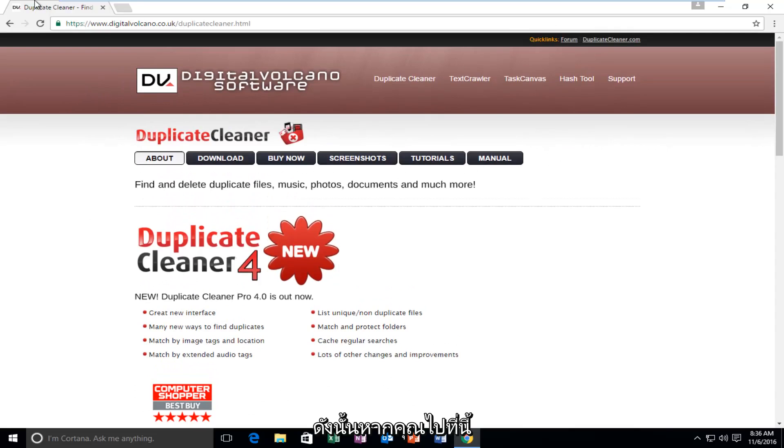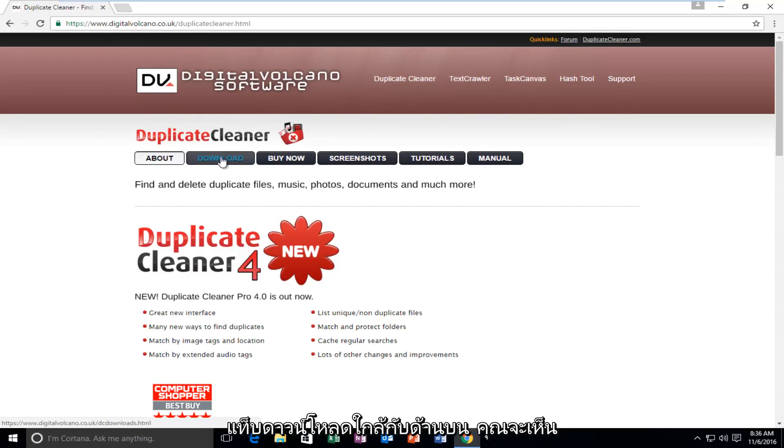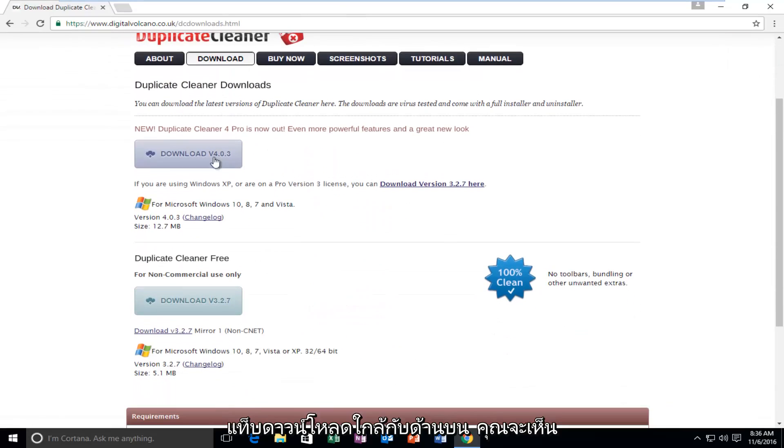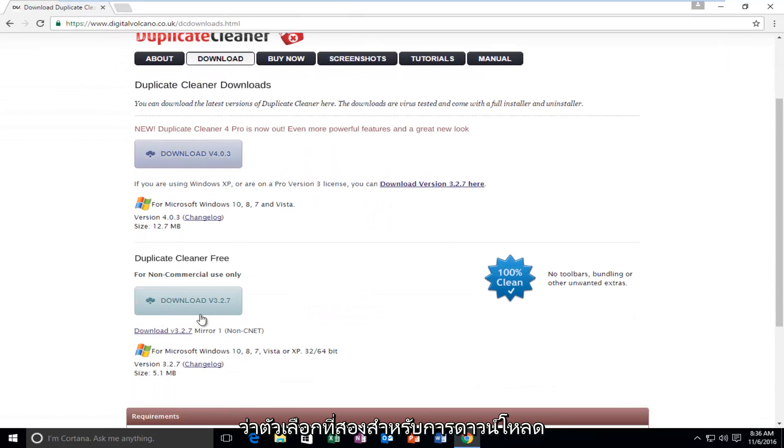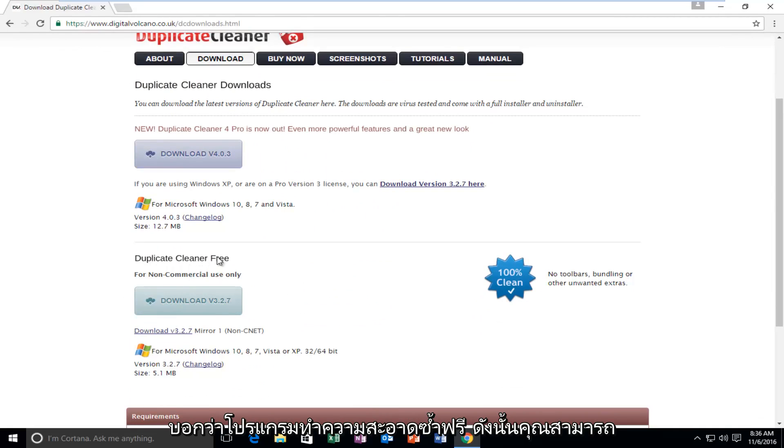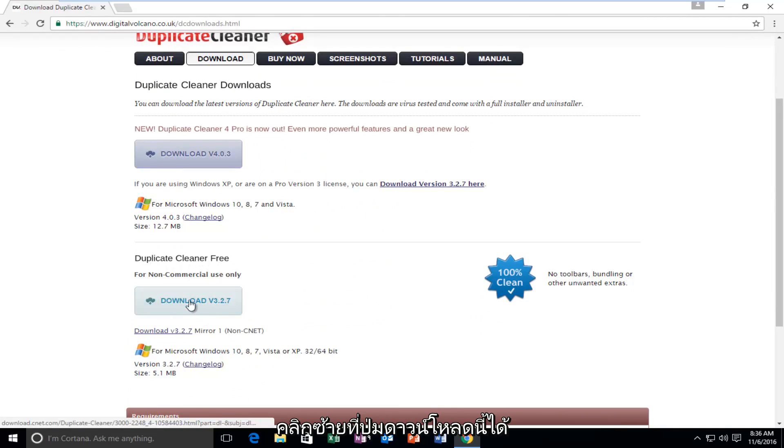So if you navigate over to this webpage and then you left-click on the Download tab right near the top, you see that the second option for the download is for non-commercial use only. And it says Duplicate Cleaner Free. So you can left-click on this Download button right here.